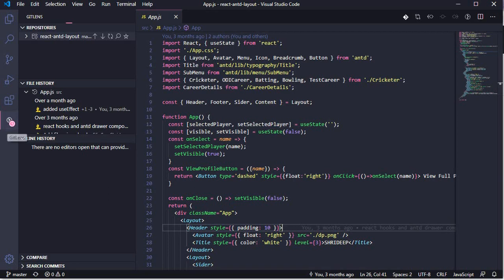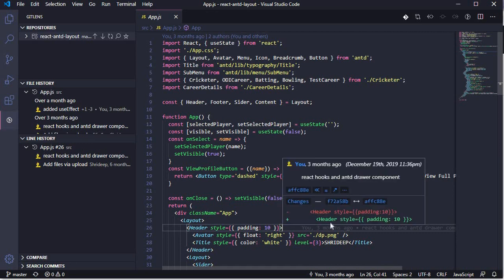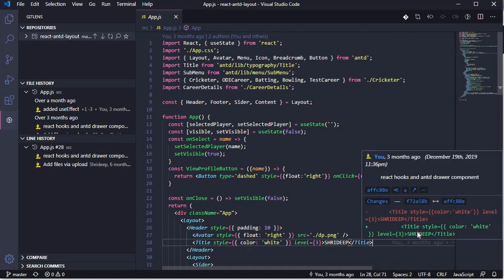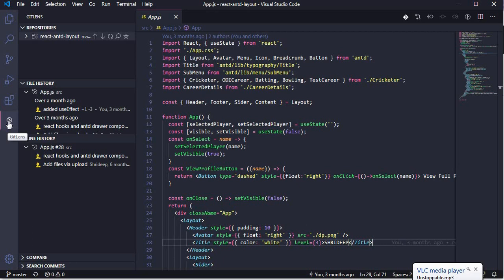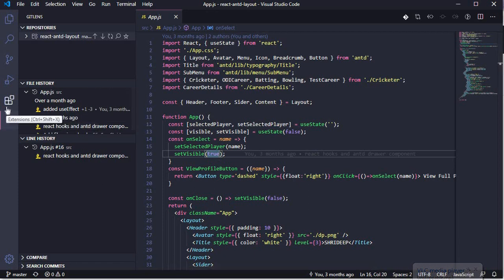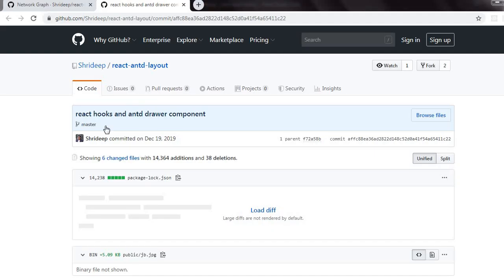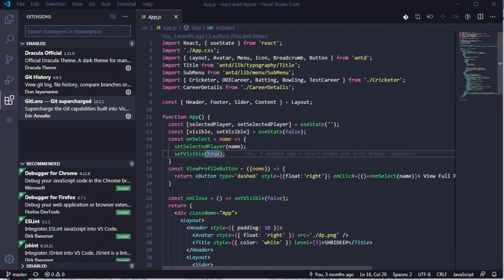So those are the features GitLens offers — current line blame lets you hover and see who made changes, status bar shows who changed a line, and the sidebar shows branches and commits. Most of what you need to identify who made changes is available here. But if you want to see branches the way they are shown in GitHub's network graph, there is another extension called Git History.